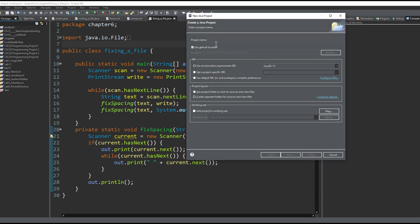Then you can title it whatever you want. We can just say 'testing' right here, and then we can click finish.